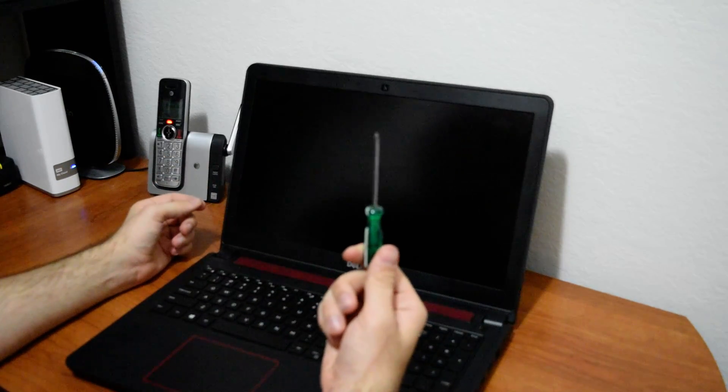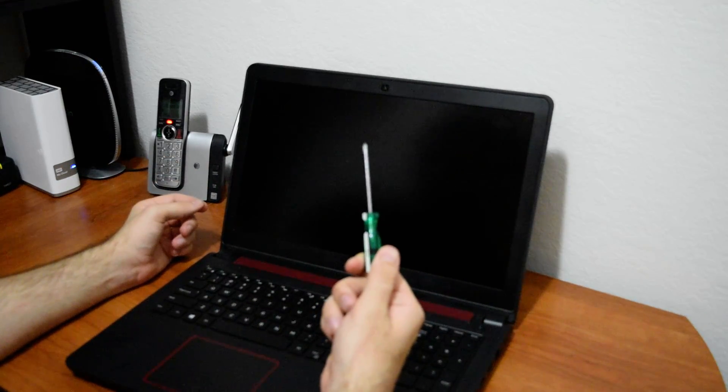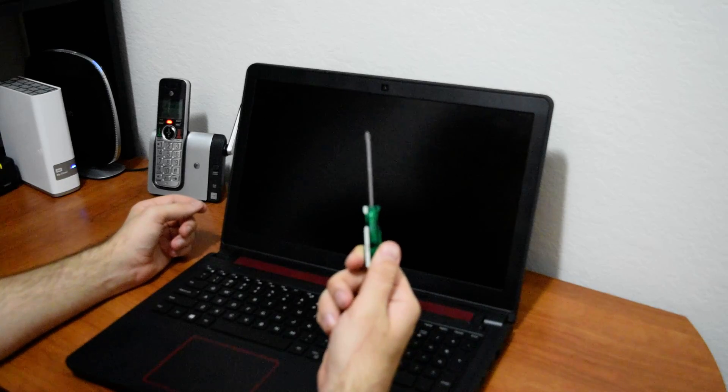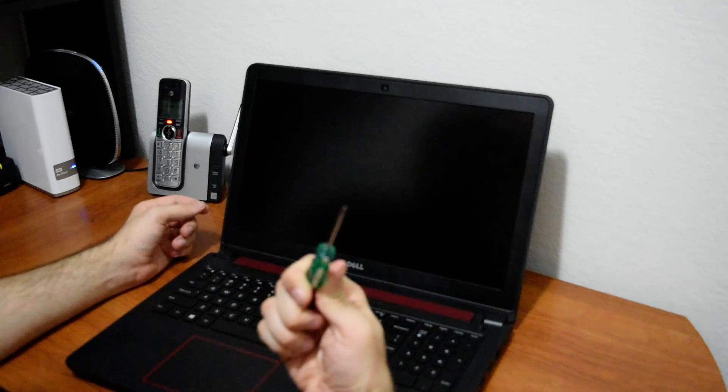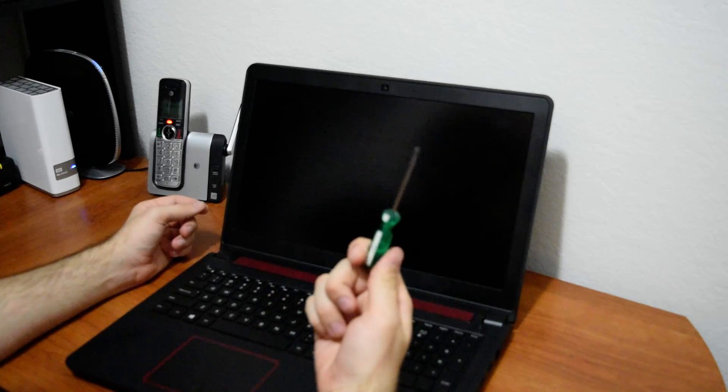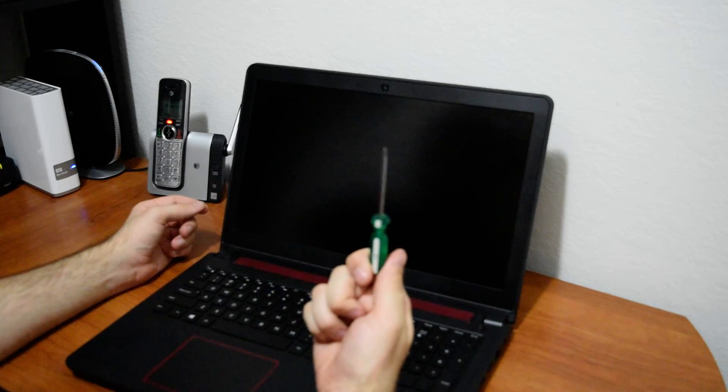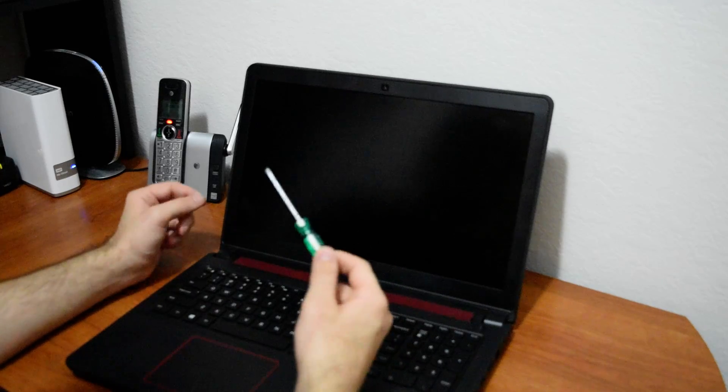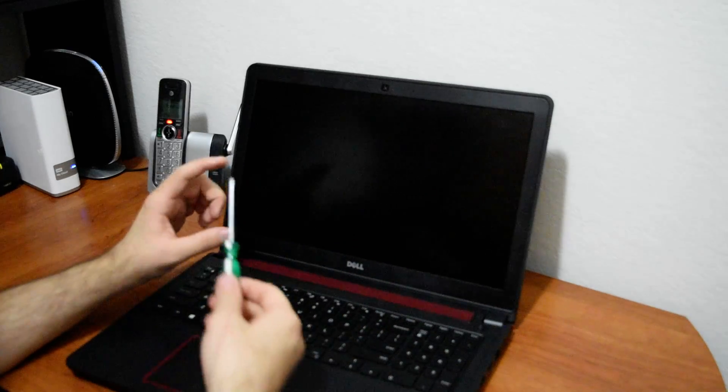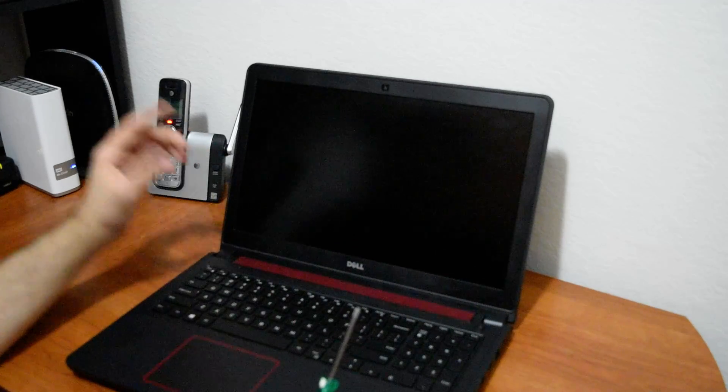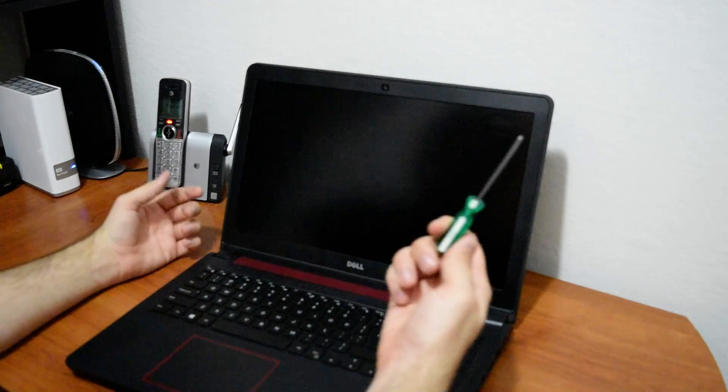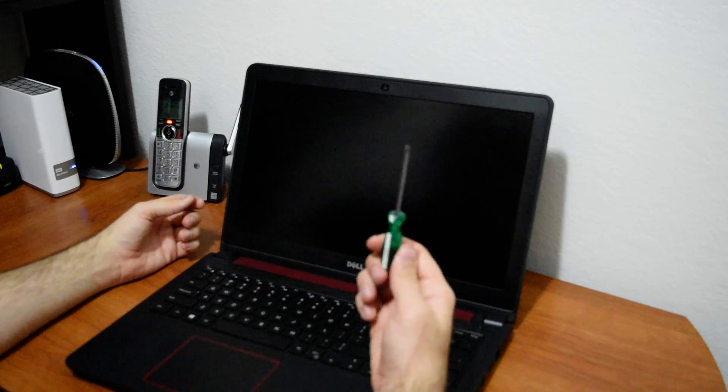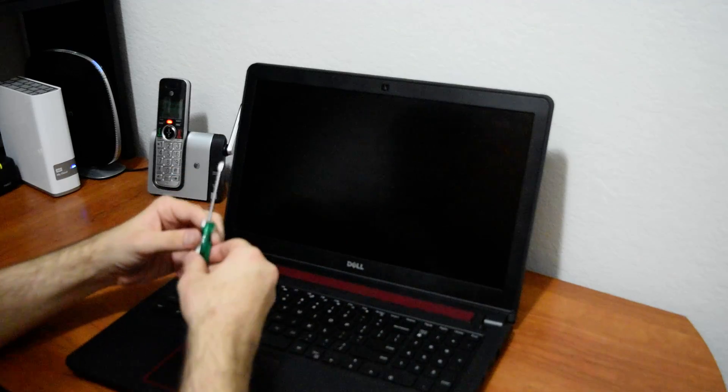One thing you're going to need is a screwdriver. Just a small Phillips like this would be perfect. There's also small laptop screwdrivers. I have one somewhere but I just like this little guy here.